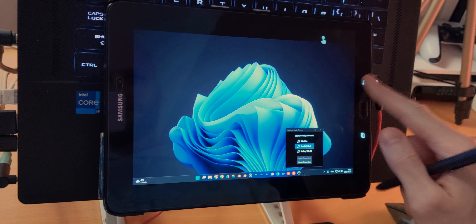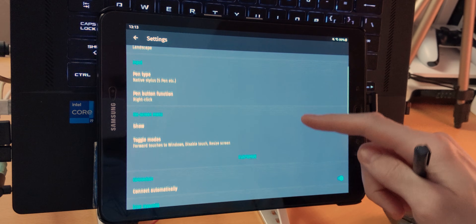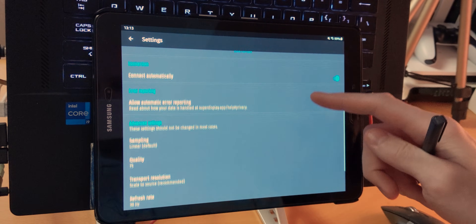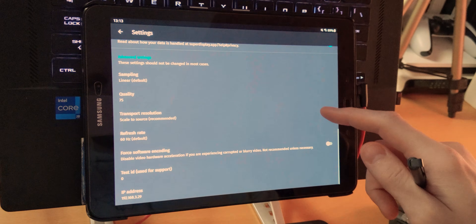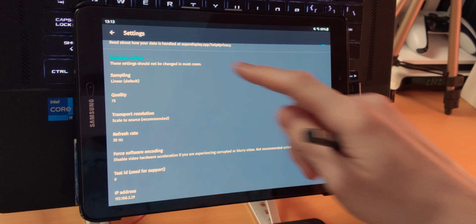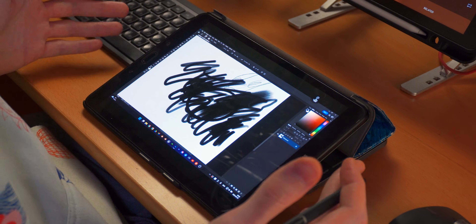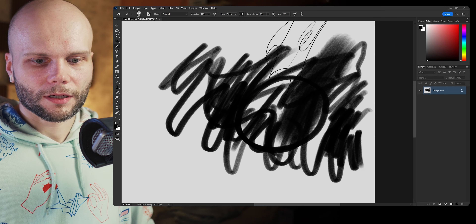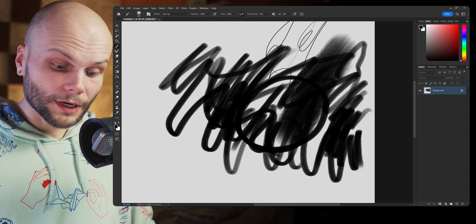I also discovered later that the Android side of the app has a bunch of settings — you can remove or add buttons, change their icons, set up different actions, and change encoding settings and resolution. Everything is working very nice and snappy. You can use a USB cable which will probably give a little lower latency. Highly recommended, especially if you have a hard time making your side button work on your S Pen.